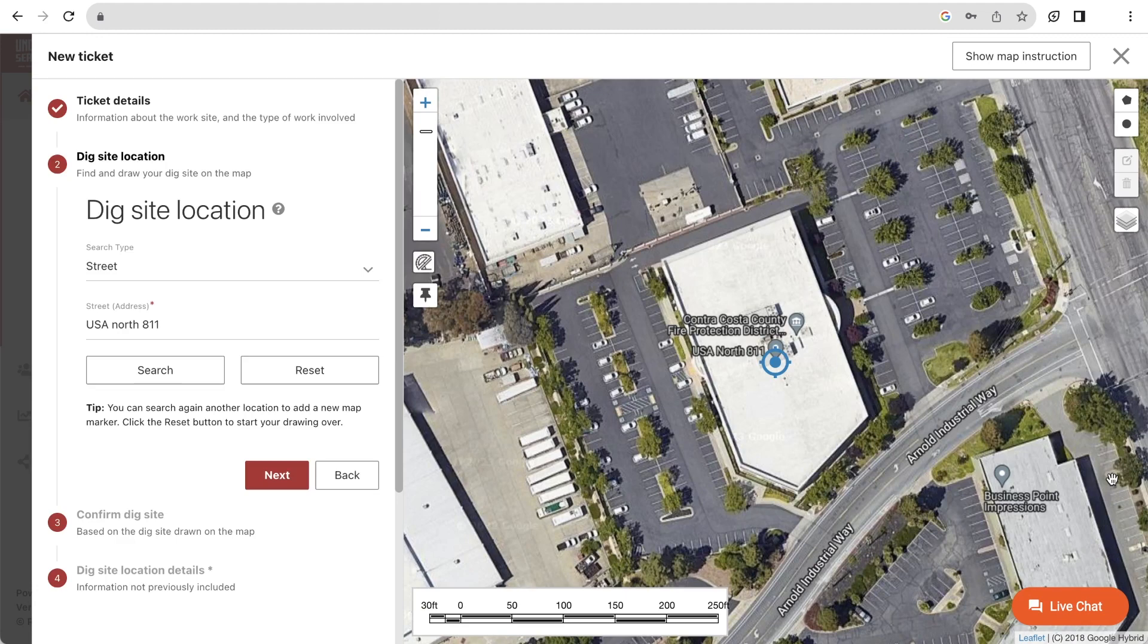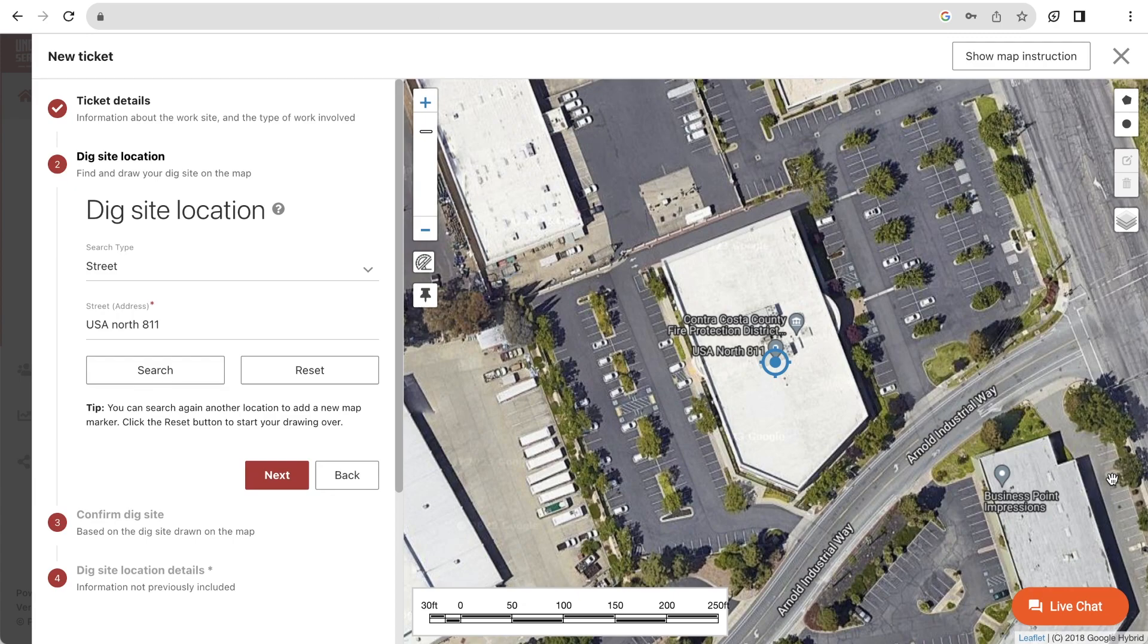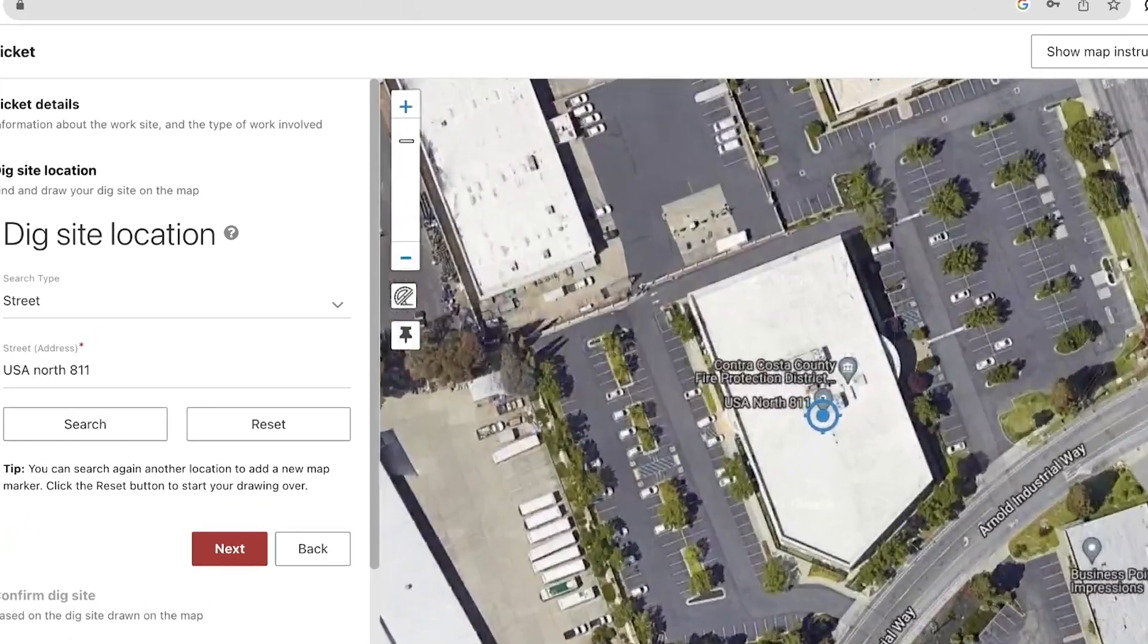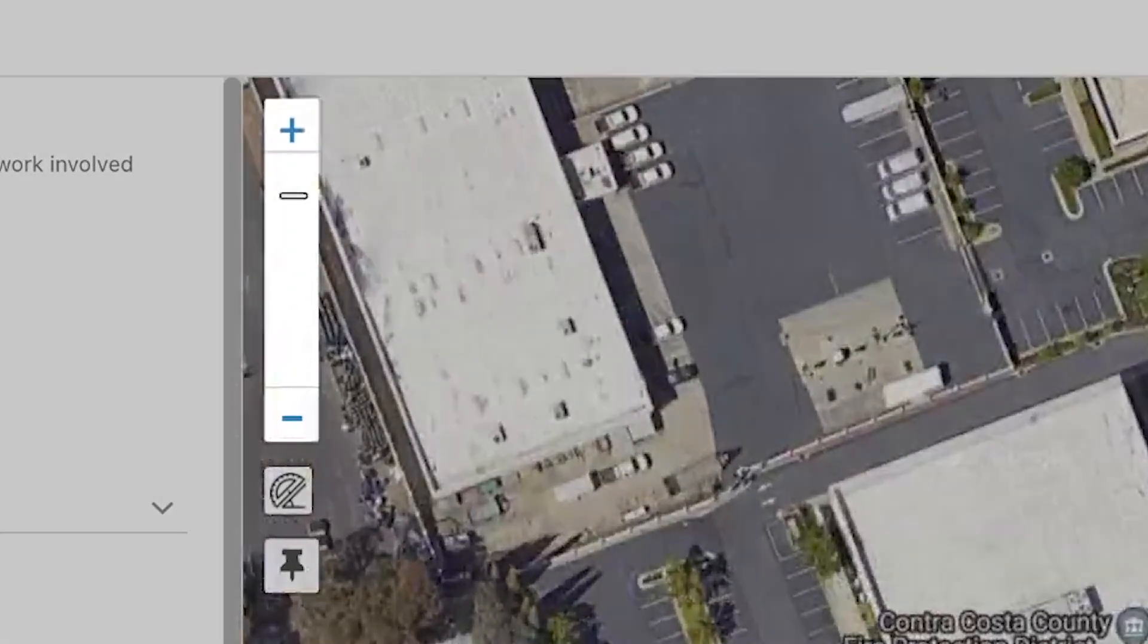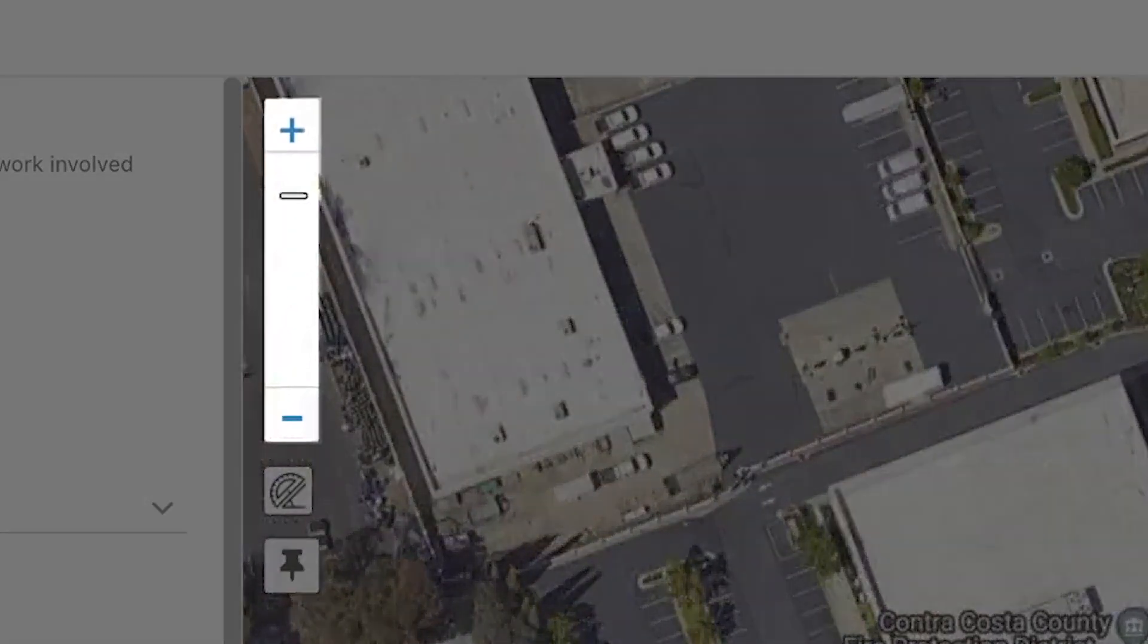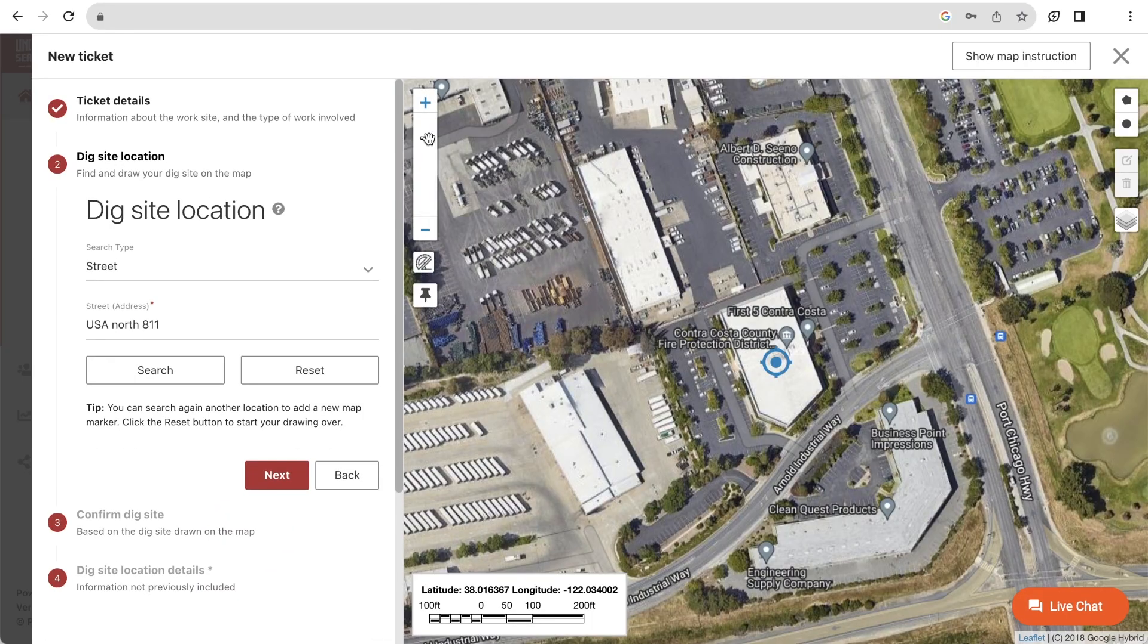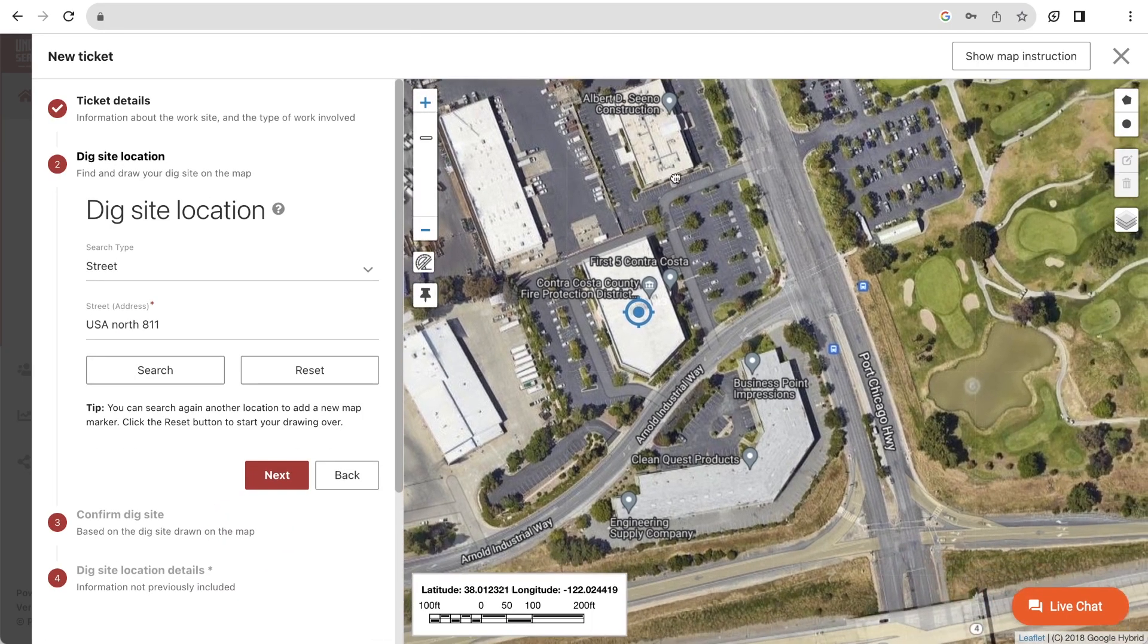Now let's take a look at the tools available to us on the map. If you need to zoom in and out of the map, you can scroll your mouse or use the slider tool on the left side of the map. To move the map around, just click, hold, and drag.